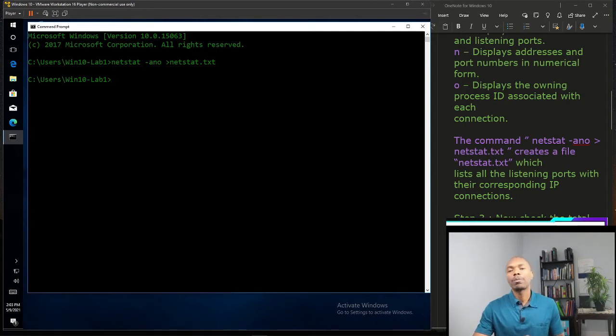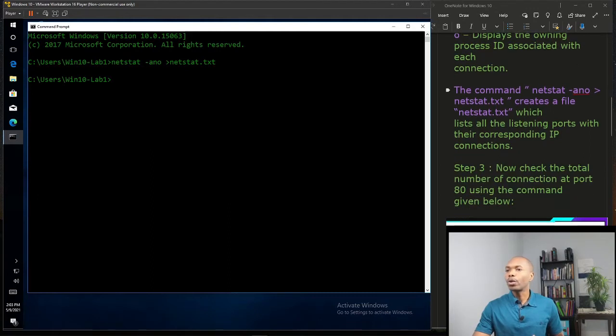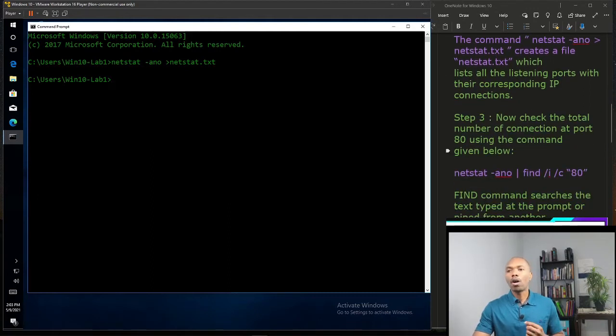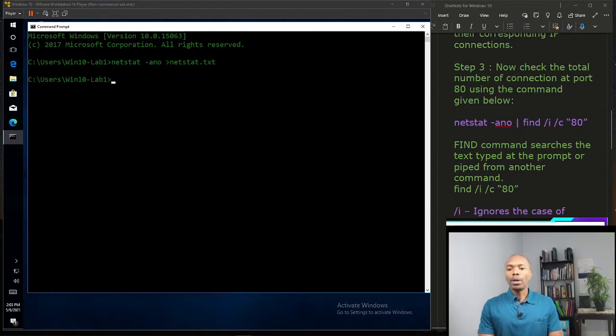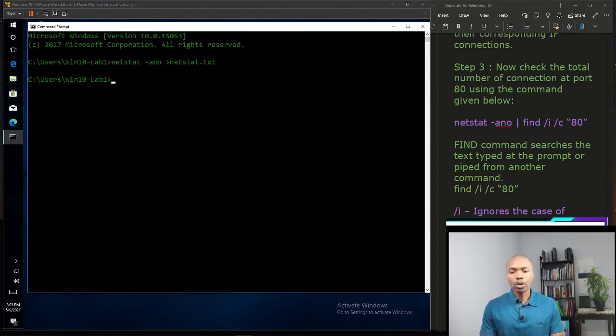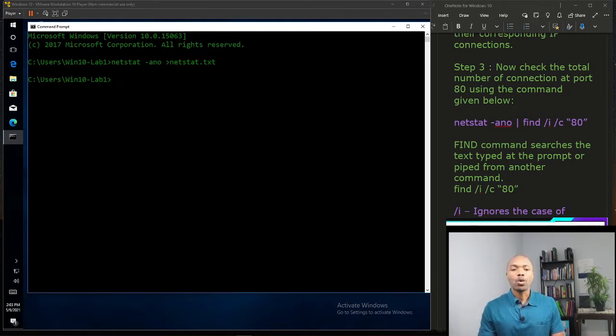The next step creates a file for us which lists all the listening ports with the corresponding IP connections. The next step we're going to do on our lab is to check the total number of connections at port 80.